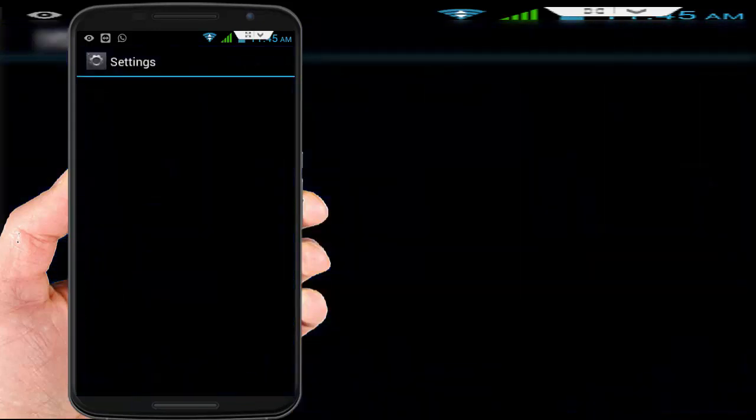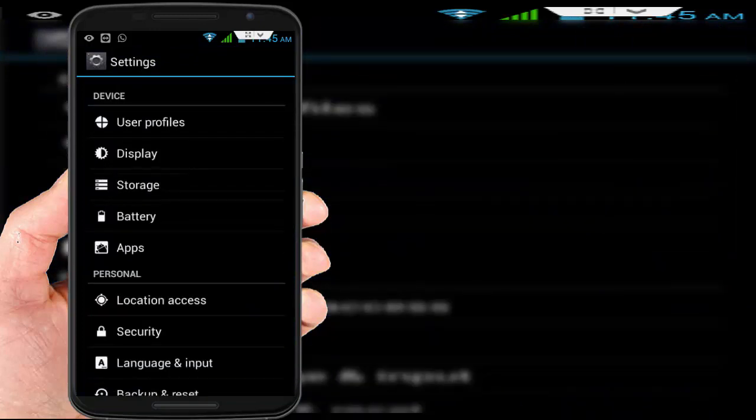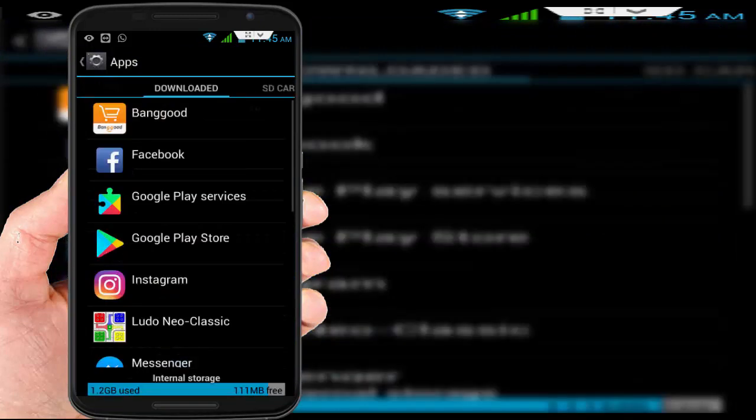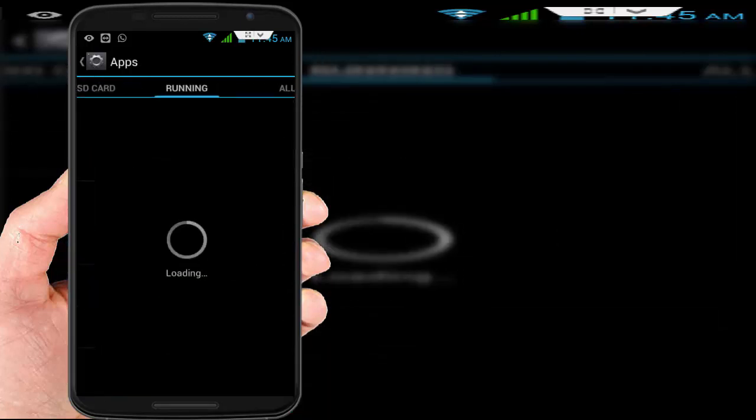In the phone settings, scroll down and find 'Applications' or 'Apps,' just tap on it, and here go to 'All Apps.'